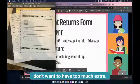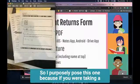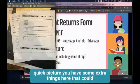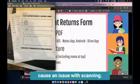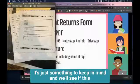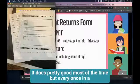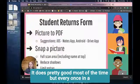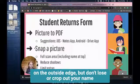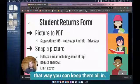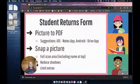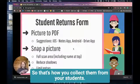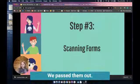Also, you don't want to have too much extra space. I purposely posed this one because if you were taking a quick picture you have some extra things here that could cause an issue with scanning. Every once in a while just be aware that if you can get just on the outside edge but don't crop out your name or the barcodes, you can keep them all in. So that's how you collect them from your students.